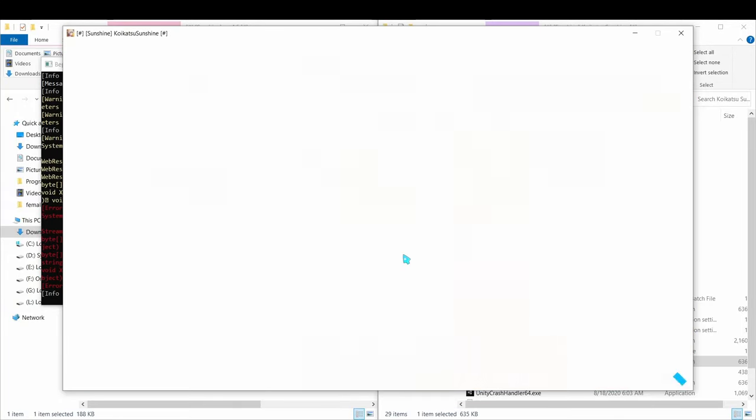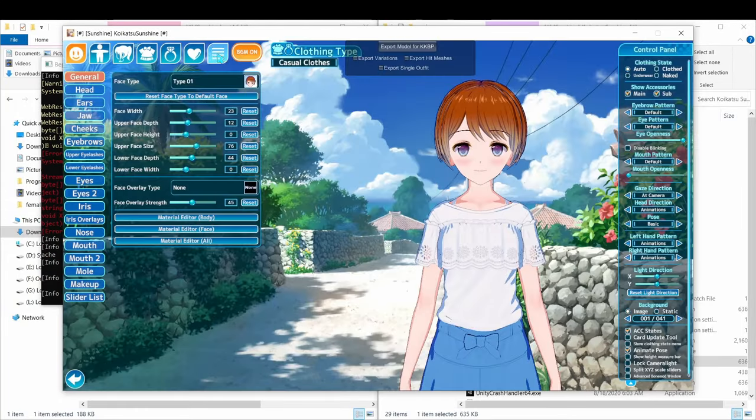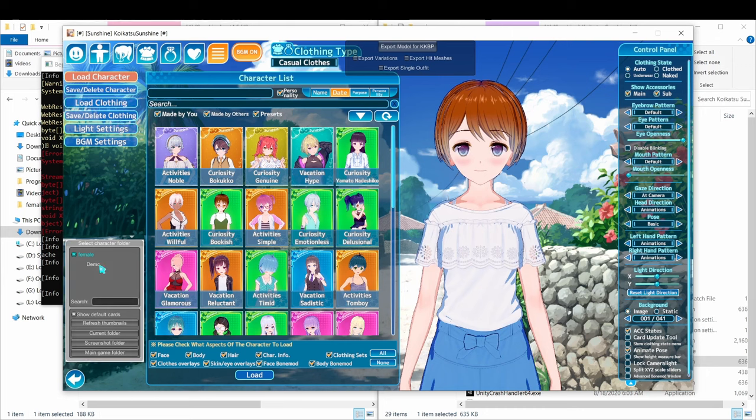So, another update for the exporter plugin is out. This time the process walkthrough is only going to be three parts.